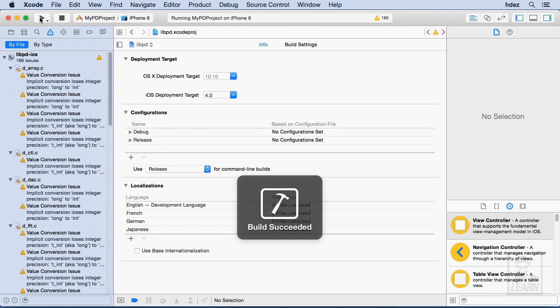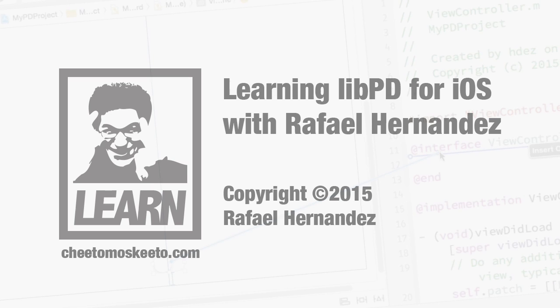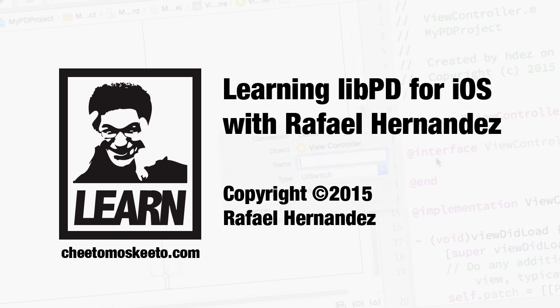OK, and now we see all those big errors, 186 of them. No worries. I'm going to show you in the next movie how we get rid of that.